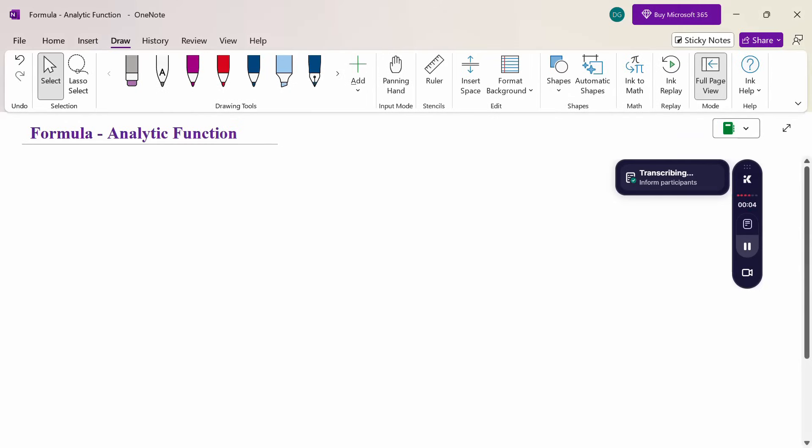Hello everyone, I am Dr. Godan Raman. In this section we are going to discuss the analytic function formula.